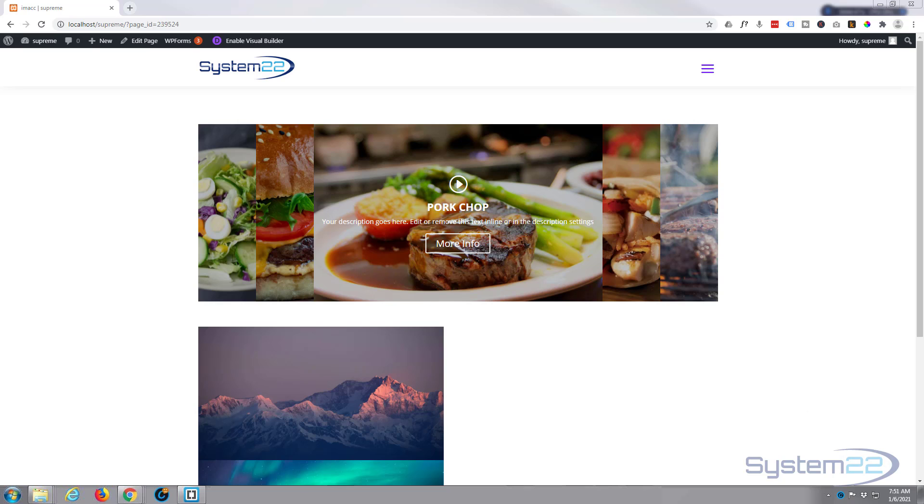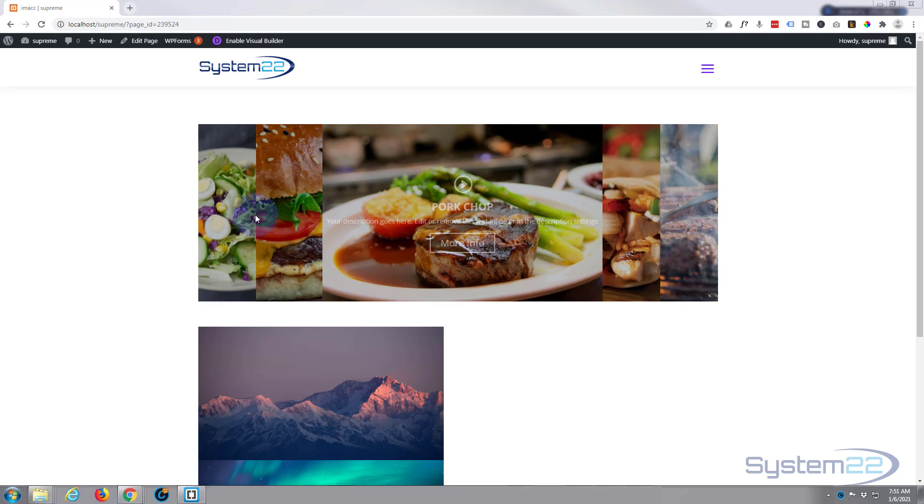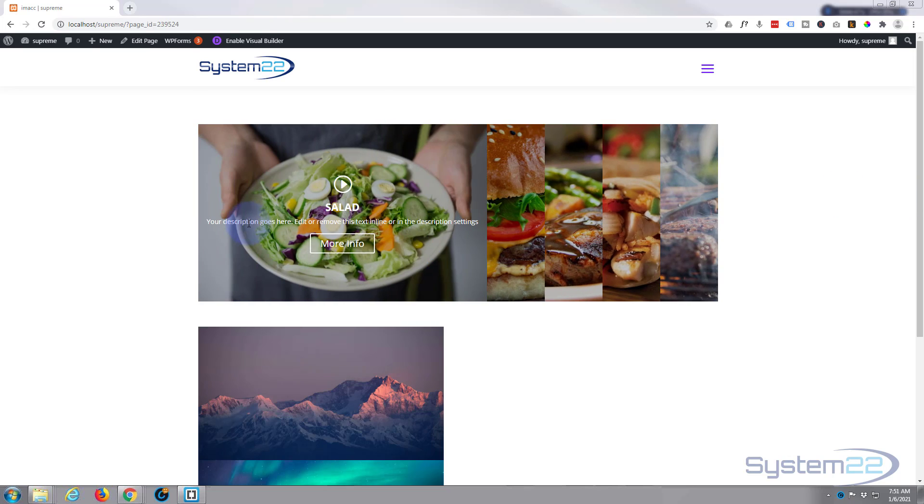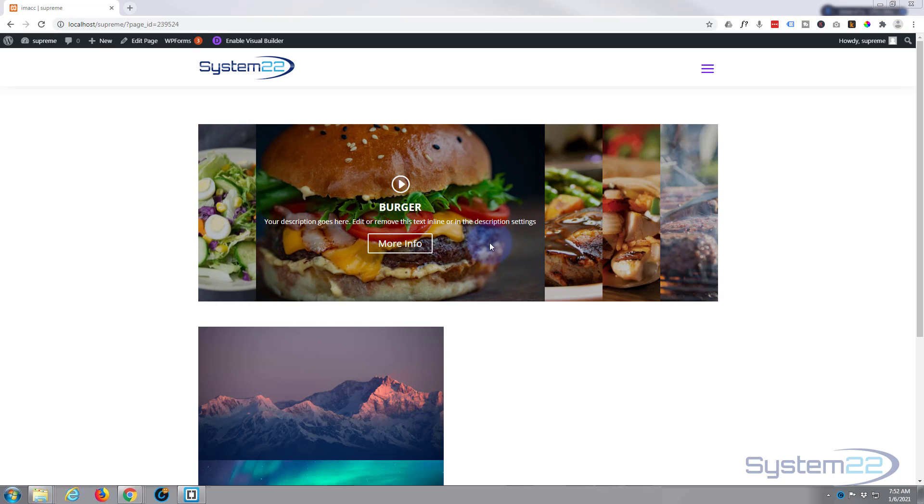It's an image accordion and it's very cool. You can have them horizontal like the one I've got here. Just click on one and you can have an icon, a title, description, call to action button.